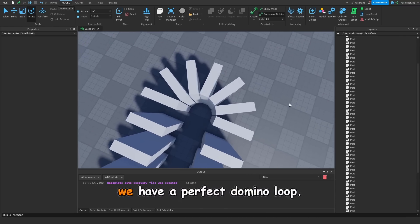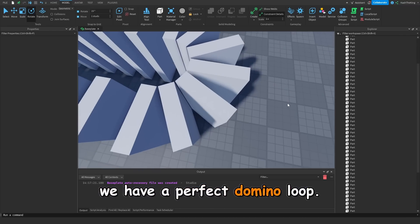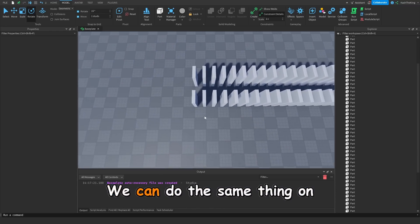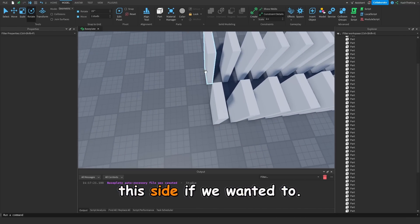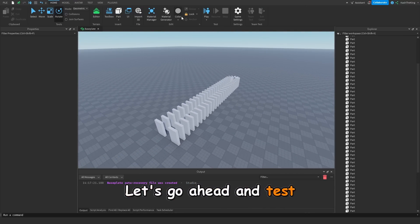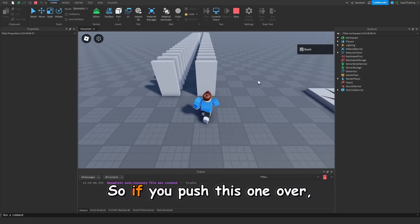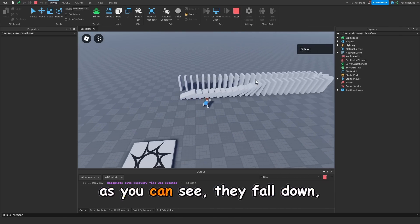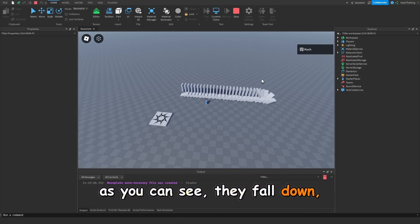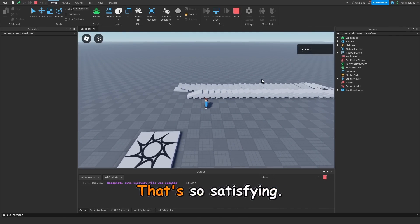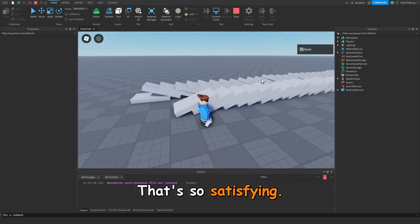And as you can see, we have a perfect domino loop. We can do the same thing on this side if we wanted to. Let's go ahead and test this one out first. So if we push this one over, as you can see, they fall down, and then they loop around. That's so satisfying.